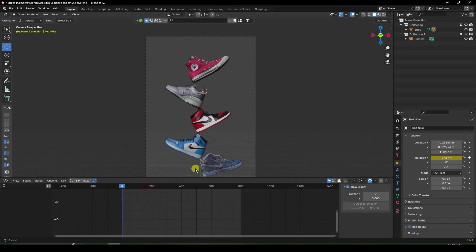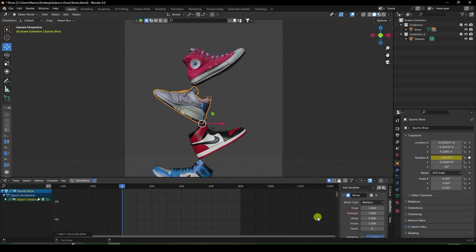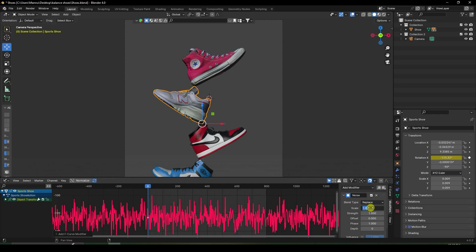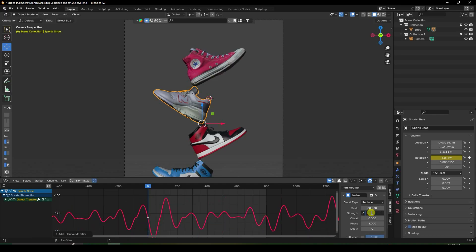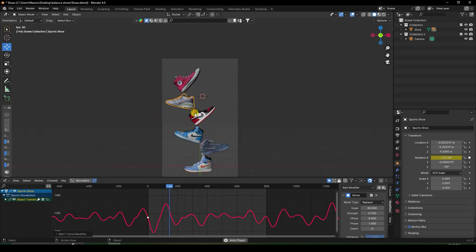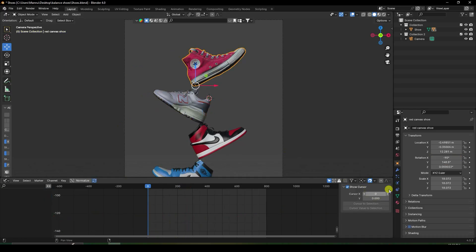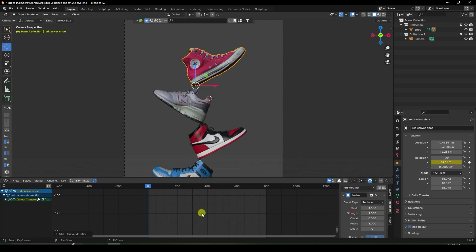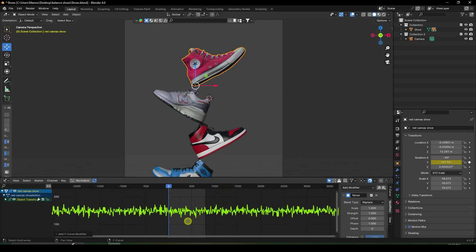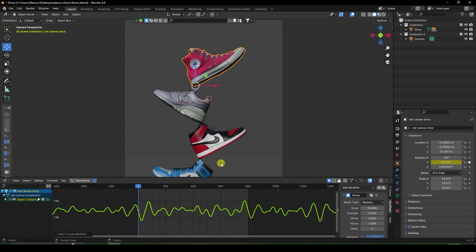For the fourth shoe, select the X rotation channel, add a Noise modifier. Set scale to 80 and strength to 0.7 — play it, looks good. For the last shoe, select the Y rotation channel, add a Noise modifier. Set scale to 50, and strength to 0.5 — play it. That's a really cool balancing effect.